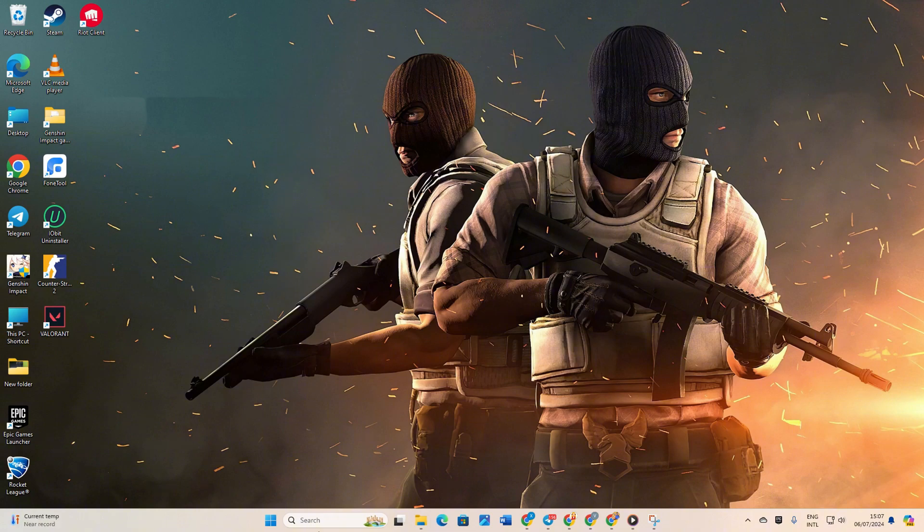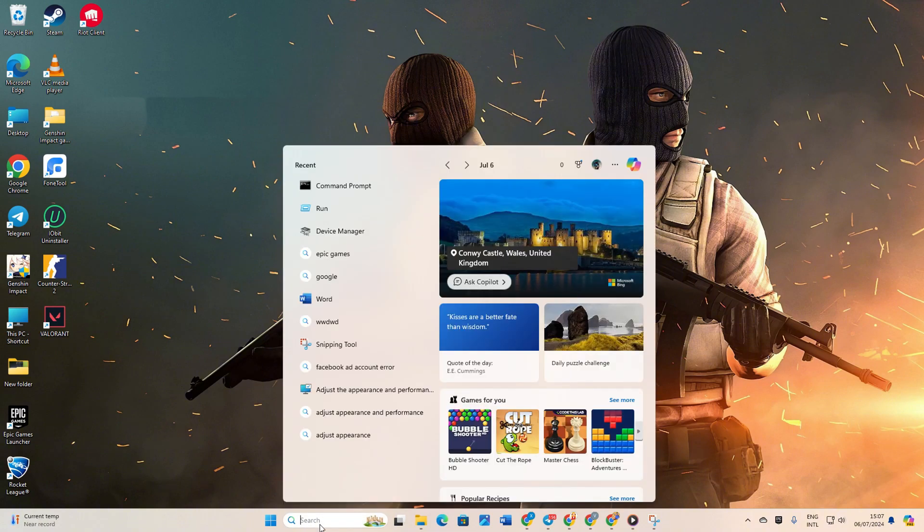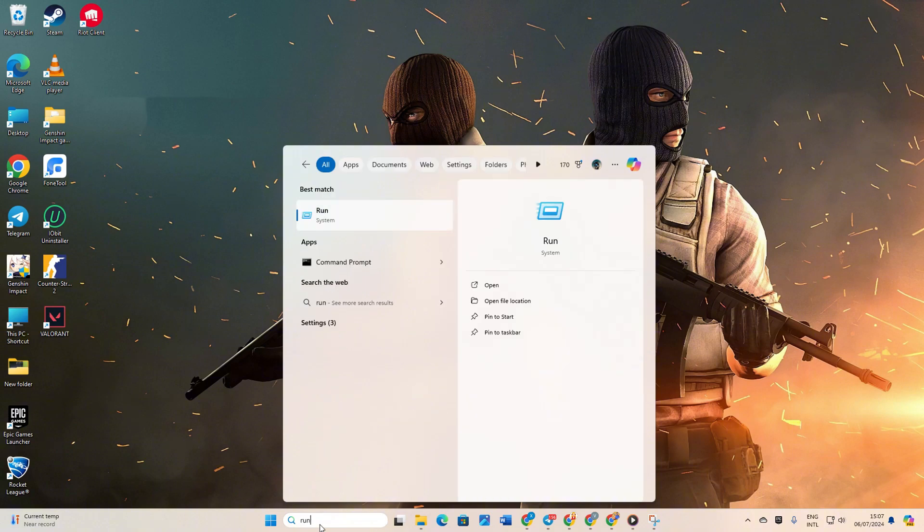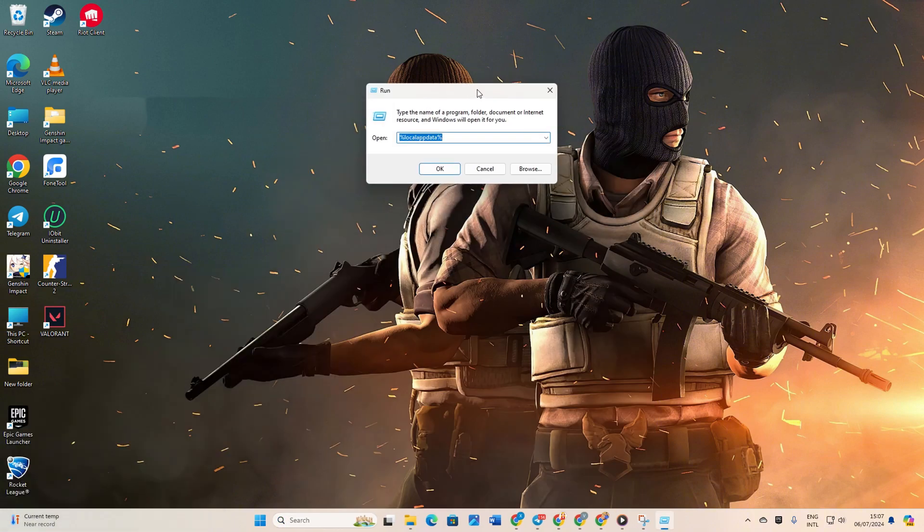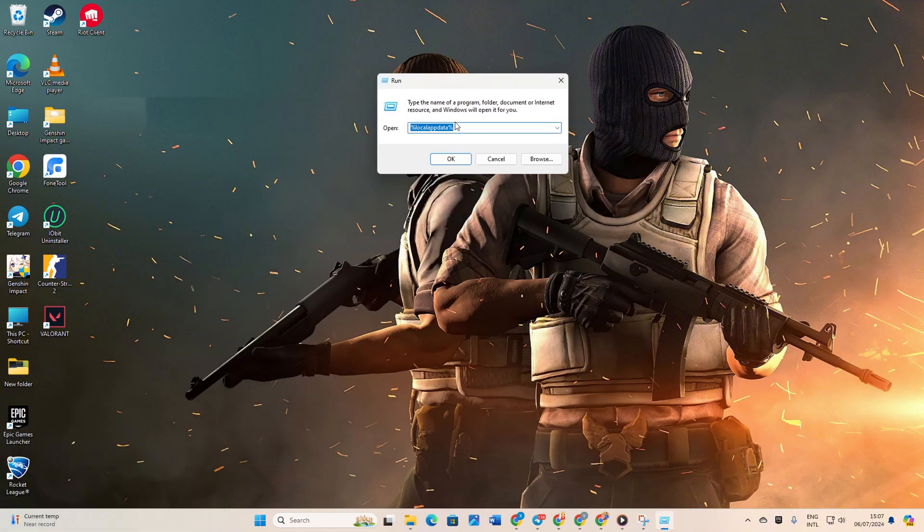Solution 2: Clean Temporary Files. Begin by clicking on the search icon and type in Run. Then click on Run from the search results.